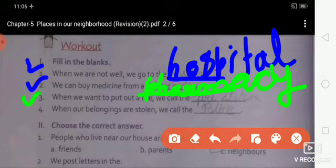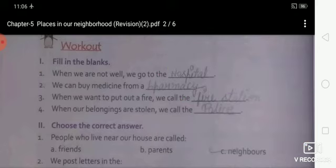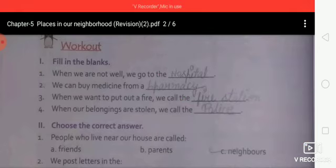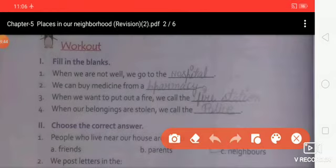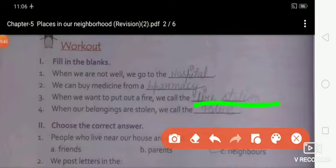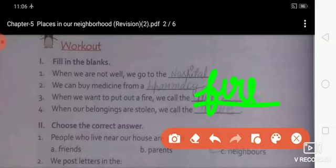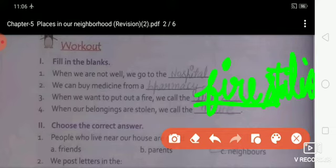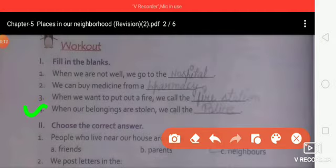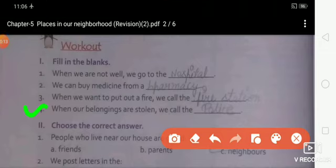Third one: when we want to put out a fire, we call the fire station — spelling F-I-R-E S-T-A-T-I-O-N. Fourth and last: when our belongings are stolen, we call the police — spelling P-O-L-I-C-E.